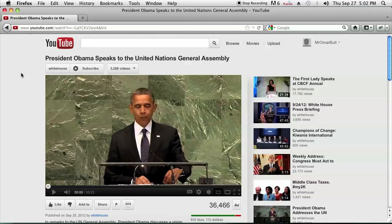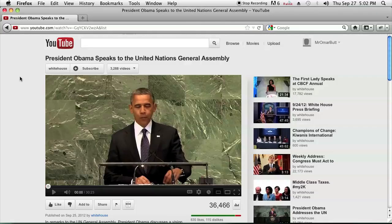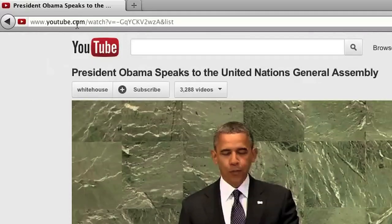So as you can see, I have YouTube opened up, a video opened up on YouTube that's part of public domain because it's from the White House's YouTube channel. If you notice on the top, it says youtube.com/watch?v= and then a whole bunch of letters.